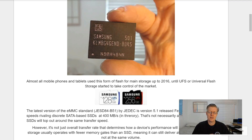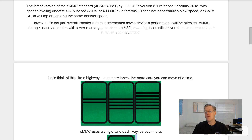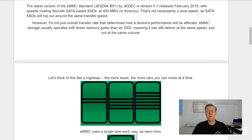This was the case up to around 2016, until UFS — Universal Flash Storage — started to take control of the market. The latest version of the eMMC standard, JEDEC JESD84-B51, is version 5.1, released back in February 2015.